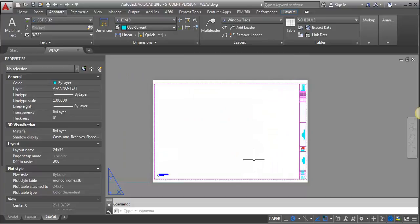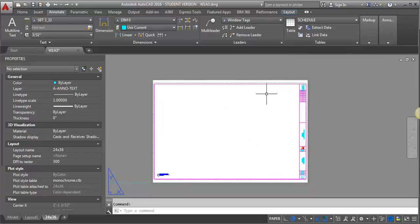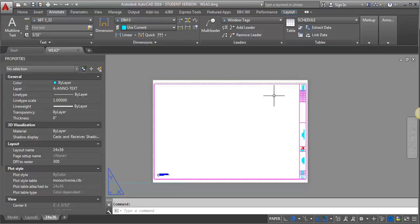So the next thing I'm going to do is I'm going to actually put in a table. And when I use the tables for Schedules, I'm going to place it right into Paper Space, right on the sheet on the title block here. And it's the easiest way to control the text size and get everything to be consistent.